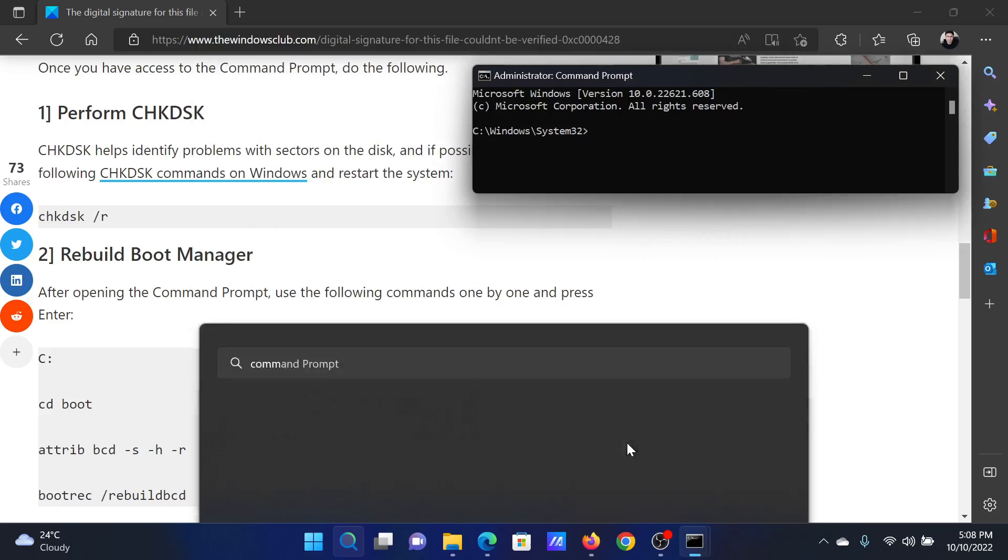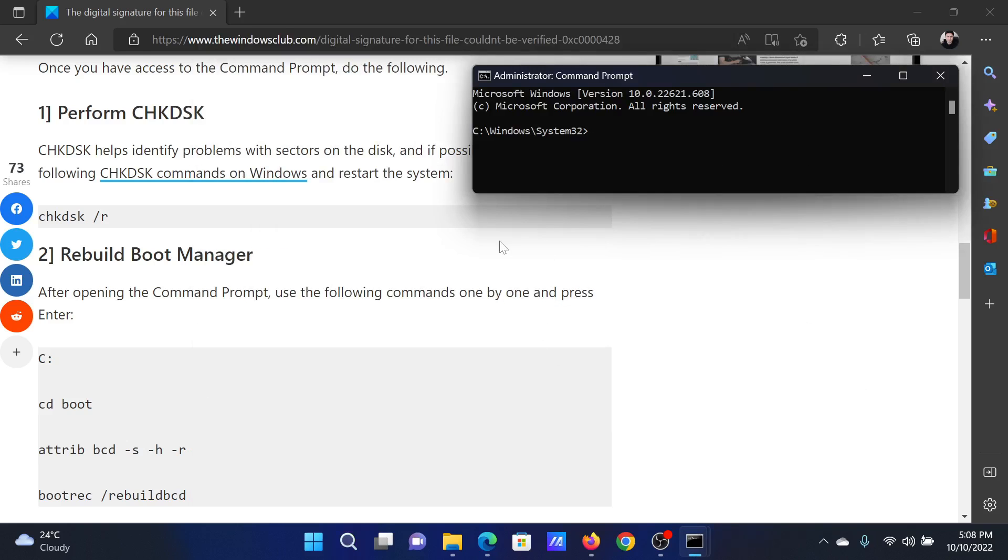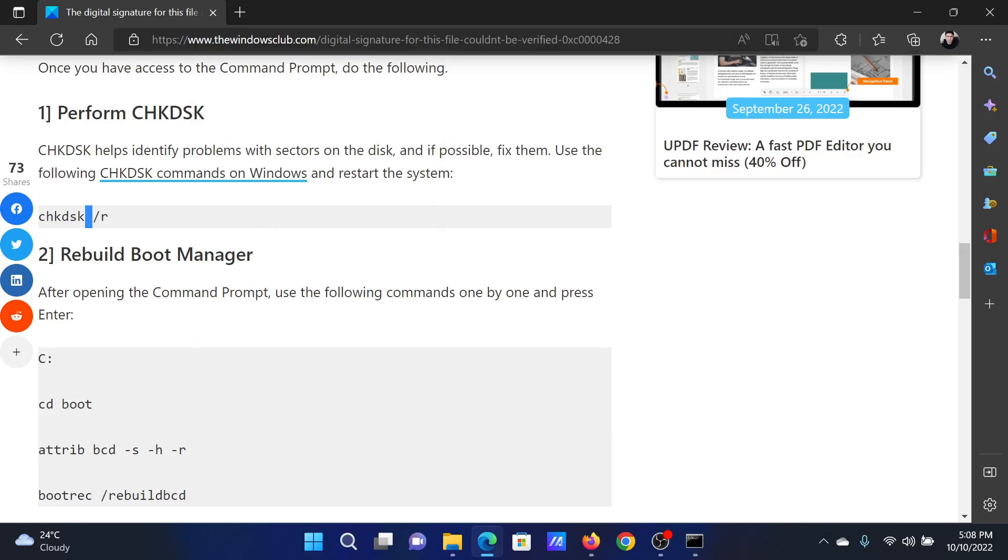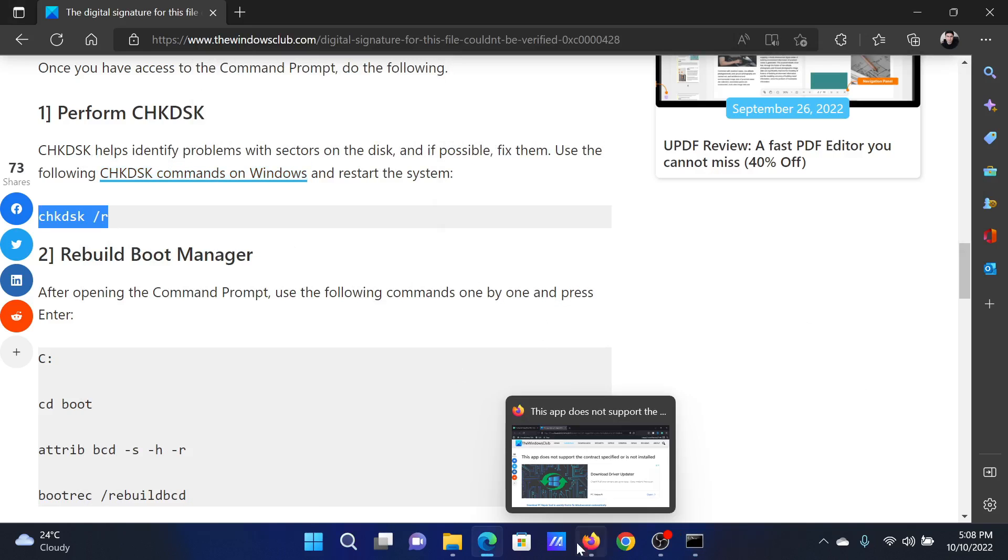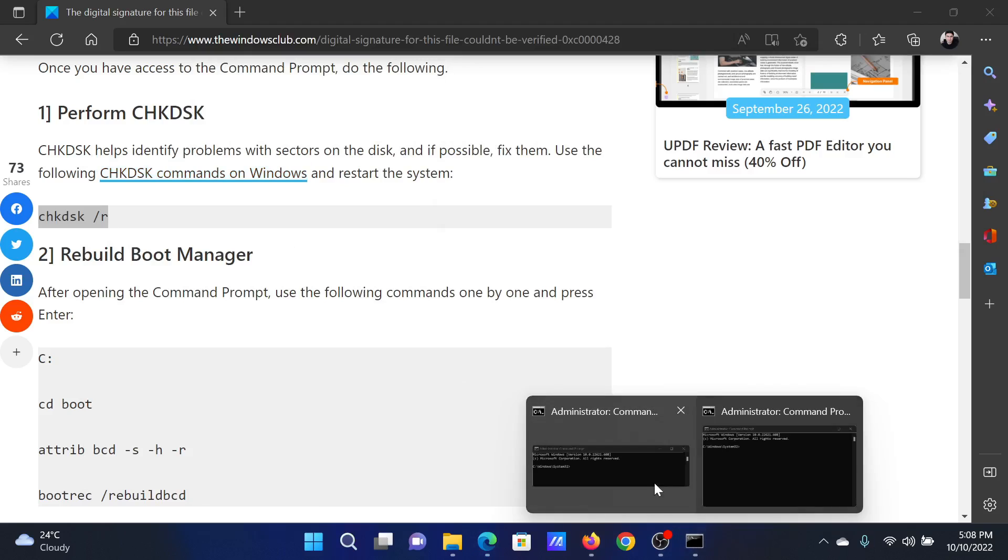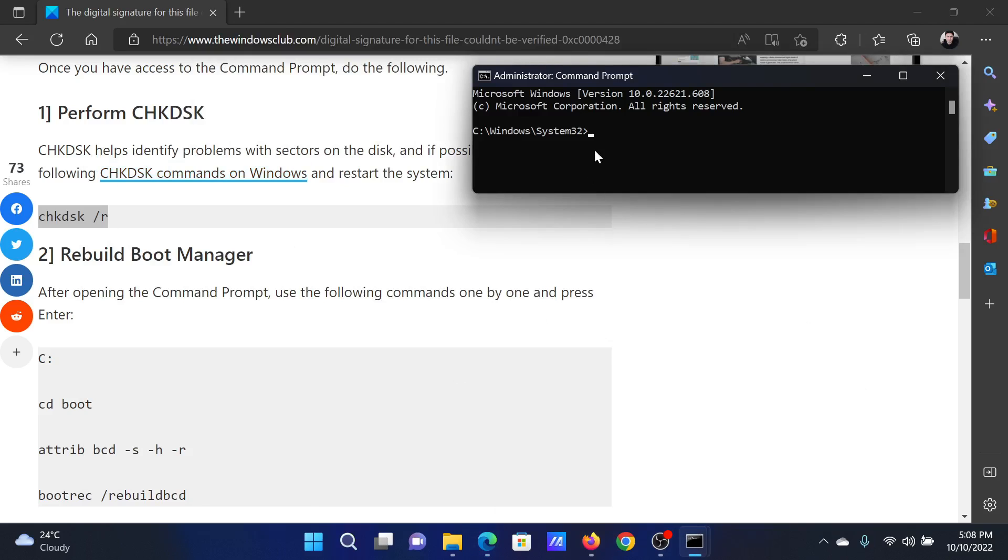To open the elevated Command Prompt window, in the elevated Command Prompt window, copy and paste the CHKDSK scan command.